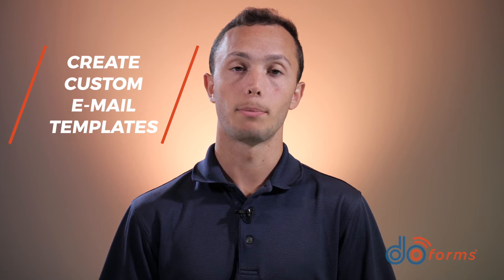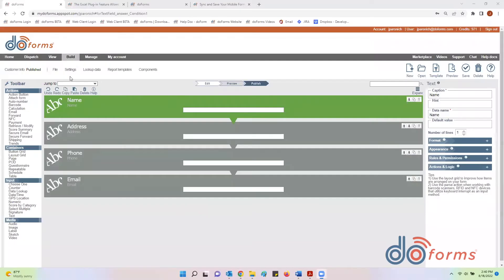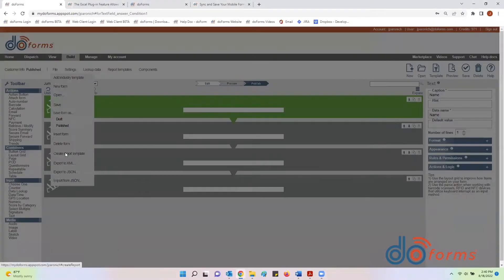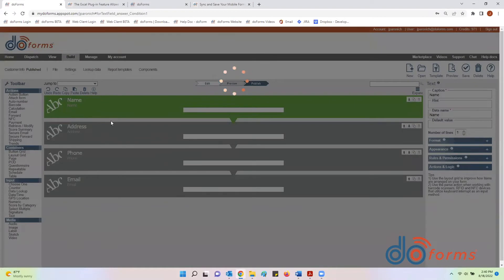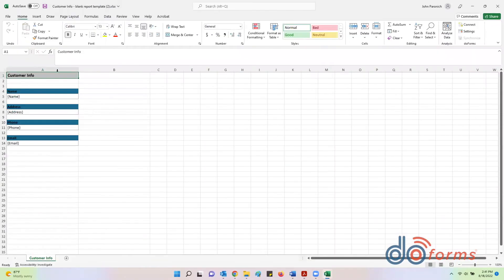DoForms can also use Excel to create custom email templates. Each item in your form has a data name. If you enter that data name into a cell in Excel, DoForms will automatically populate that cell with the data from your form. To reduce typing, you can download all of your captions and data names directly into Excel, then move them around to create your template.